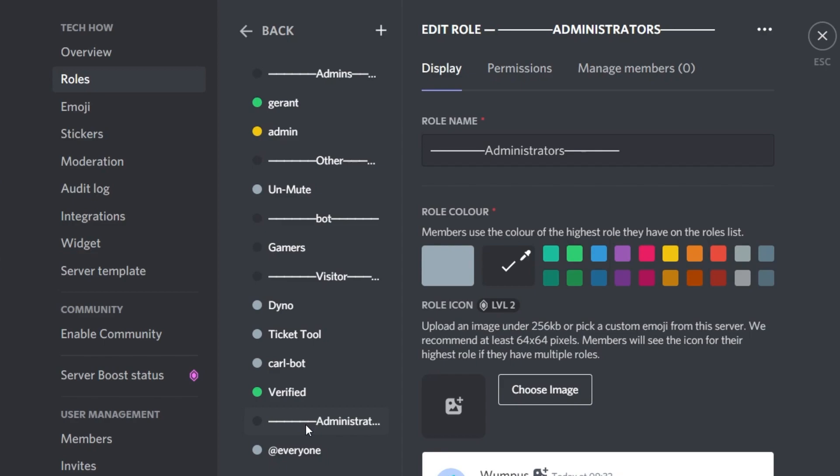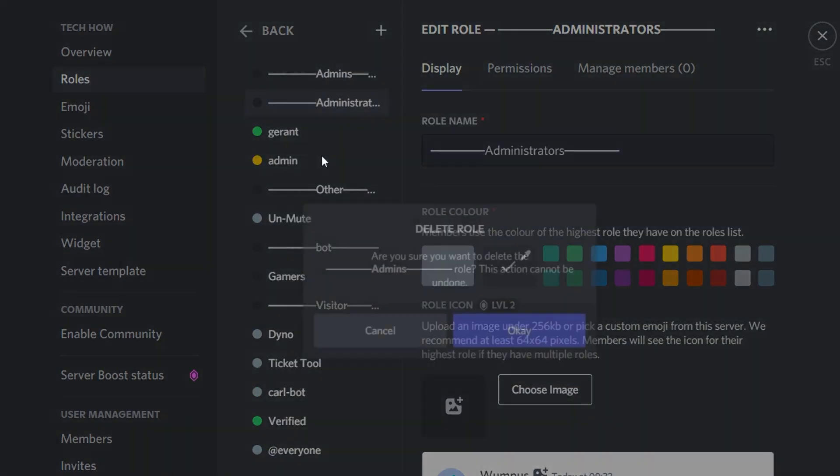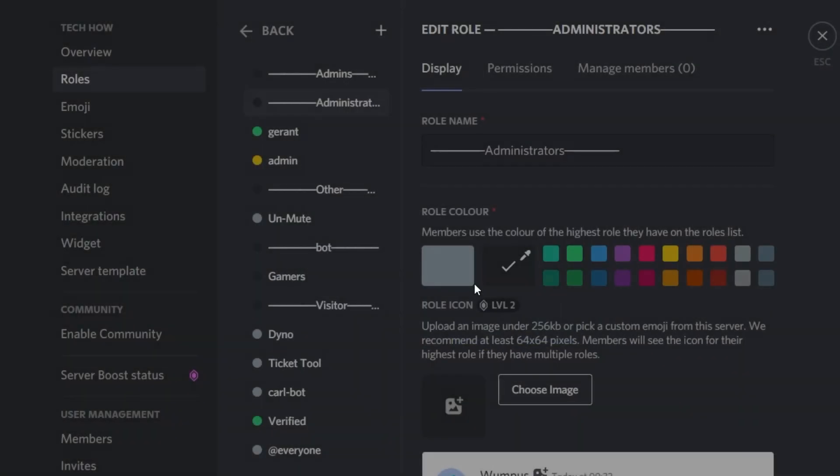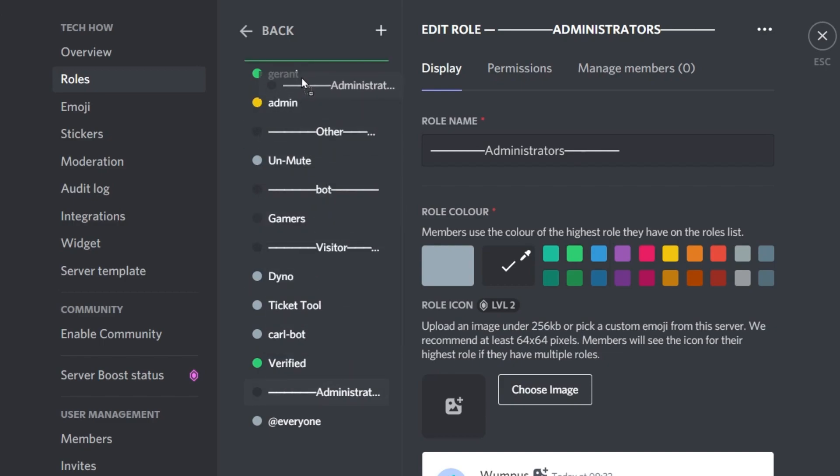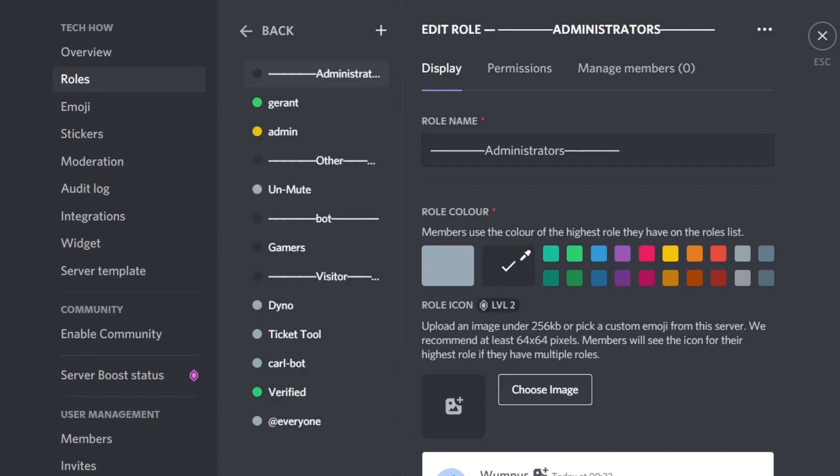Lastly, make sure to move your role categories above the roles in your server. This could be the Administrator and Staff role, which will be the category of the Staff and Admin roles. Don't forget to apply your changes.